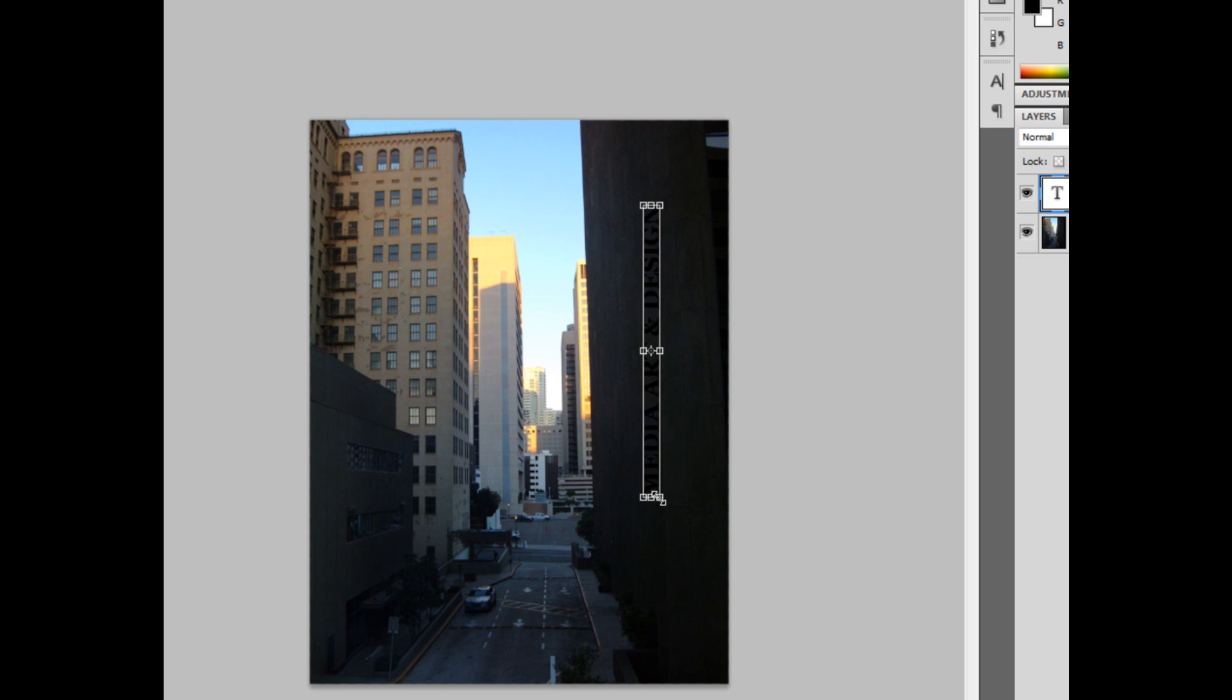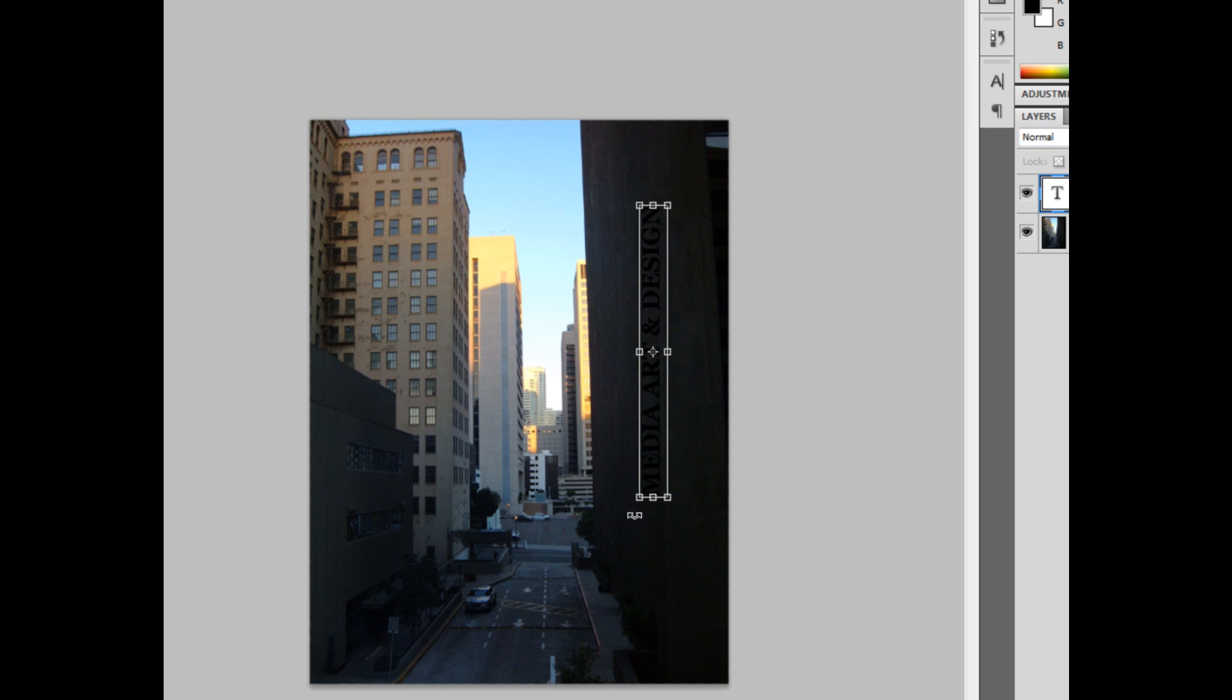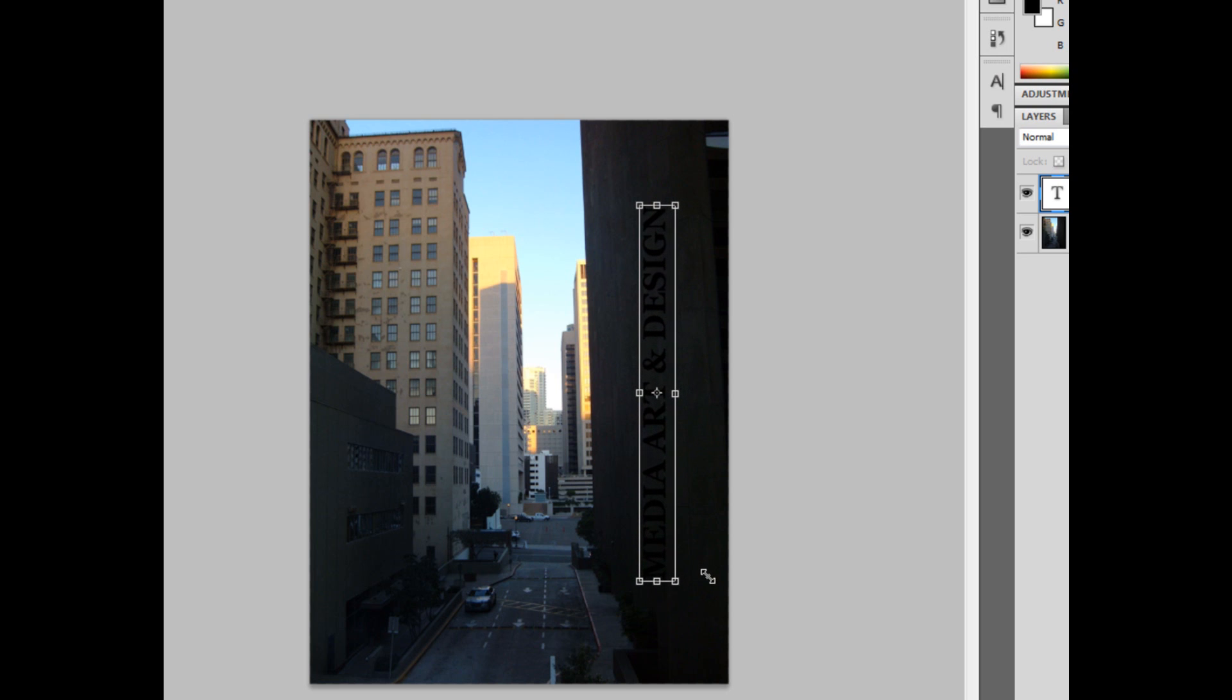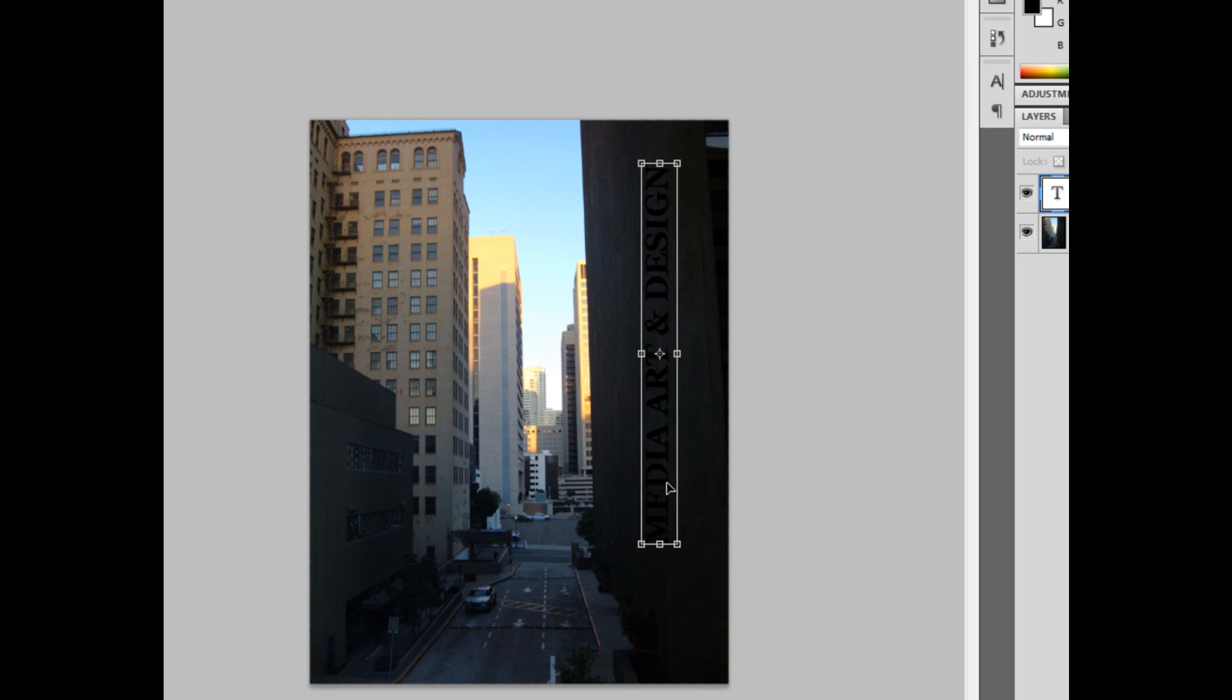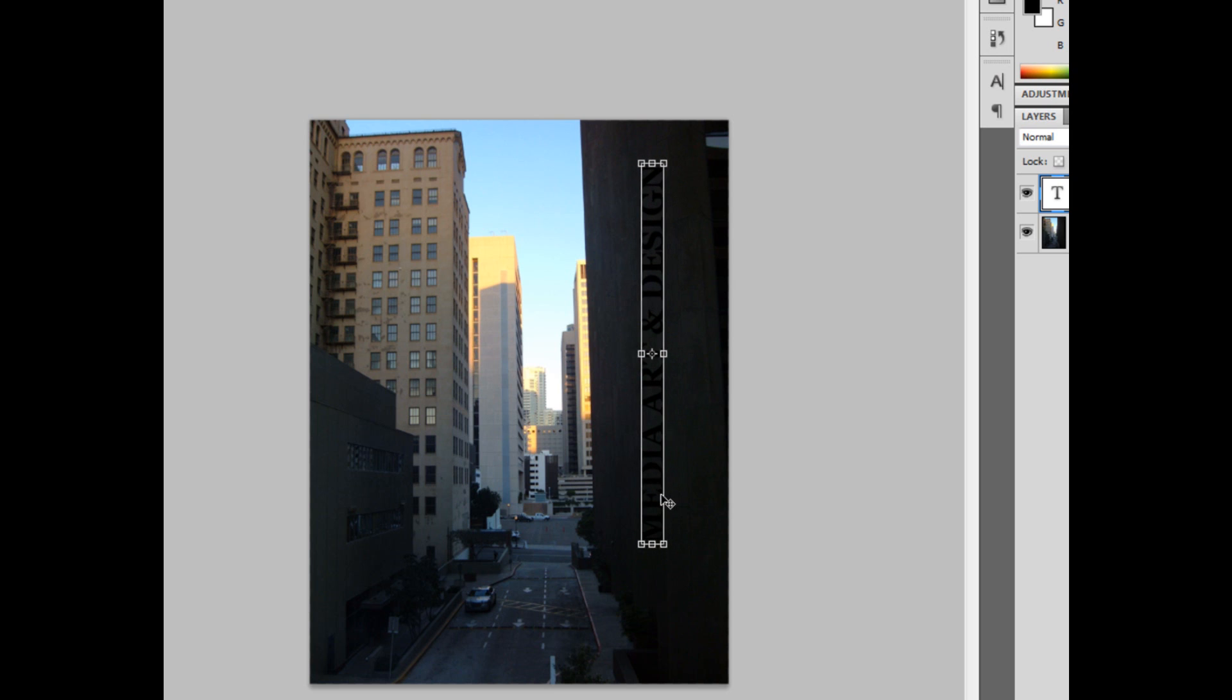From here, I'm going to scale it up until I'm happy with it. Oops. When you mess up, Ctrl-Z is the back button. Okay, and once I have it to the size I want, I just hit Enter.